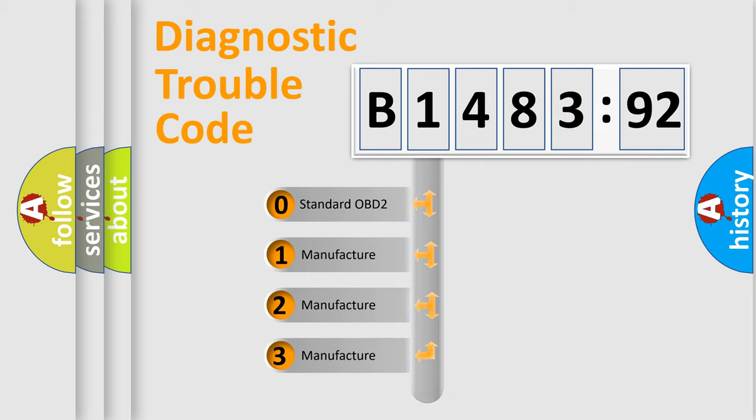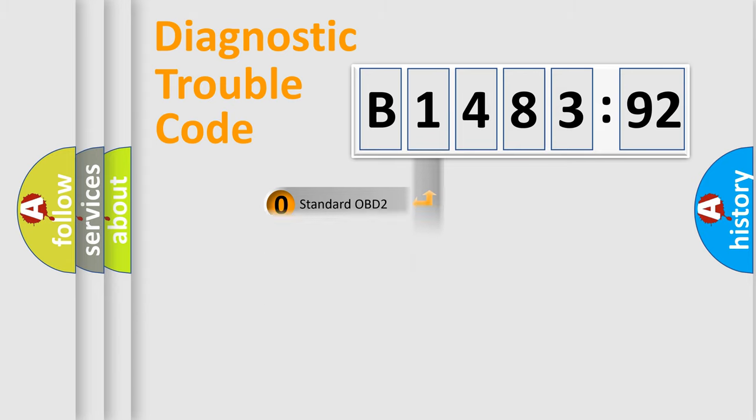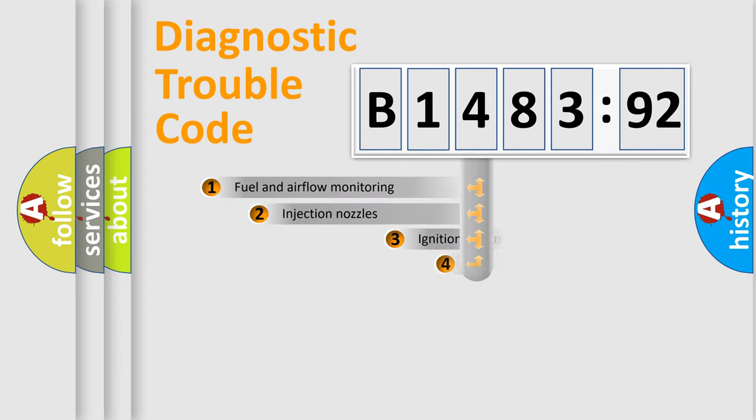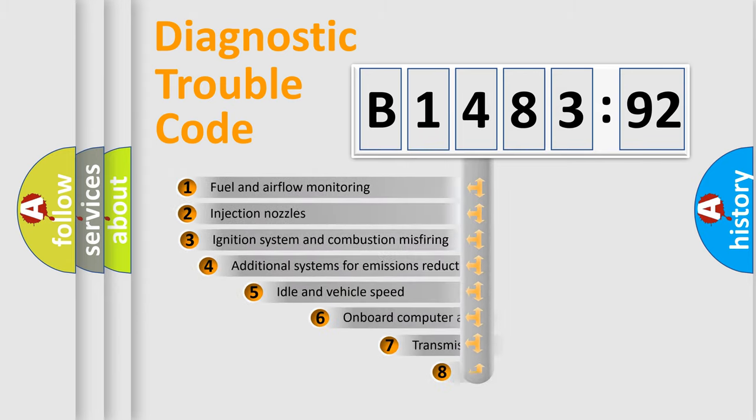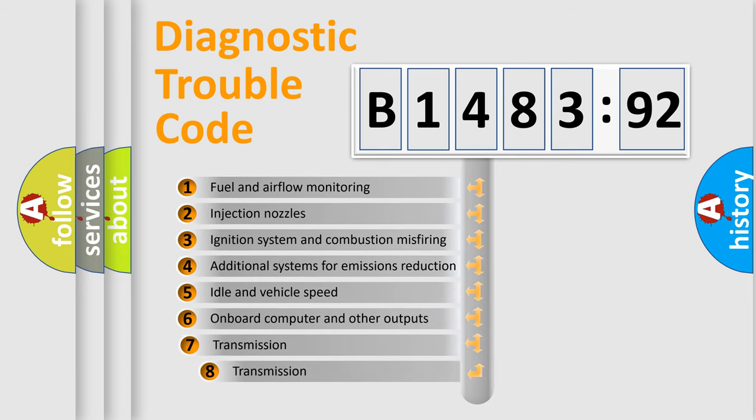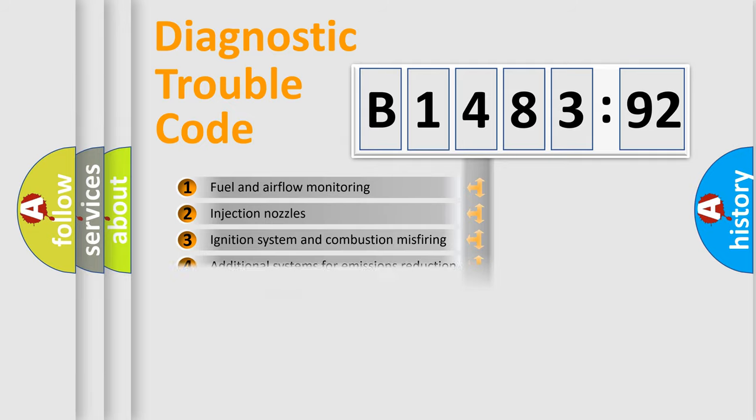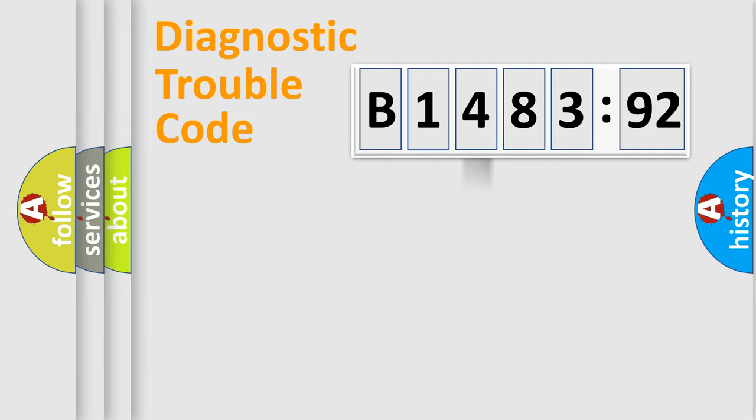If the second character is expressed as zero, it is a standardized error. In the case of numbers 1, 2, or 3, it is a manufacturer-specific error. The third character specifies a subset of errors.